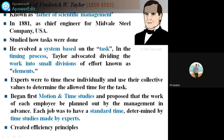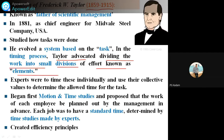You must know the contribution of these scientists, like Frederick W. Taylor, F.W. Taylor. Taylor advocated dividing the work into small divisions, each effort known as elements. Whatever work we are supposed to do to manufacture any product, that total product is divided into elements — different steps for manufacturing are divided into elements. The experts were to time these individually and use their collective values to determine the allowed time for that task.